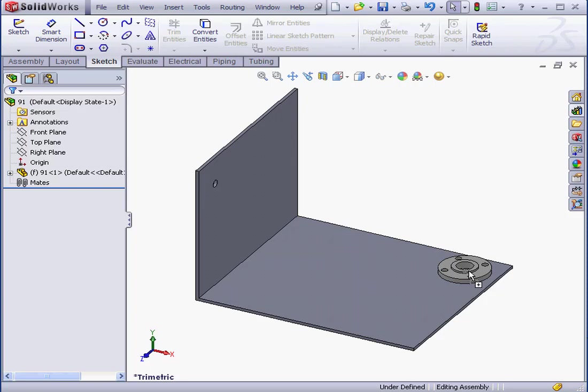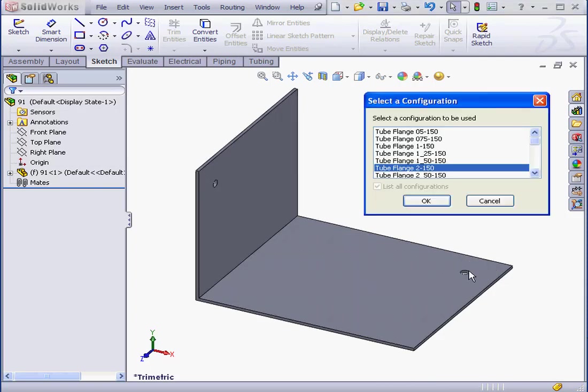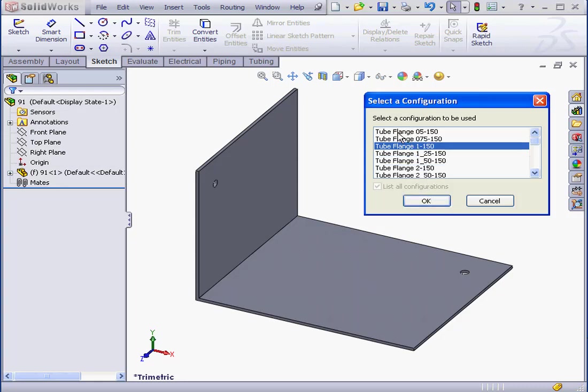Let me release the mouse over this hole. SolidWorks prompts me to select a configuration for the flange. I'm going to use TubeFlange 1-150 and click OK.